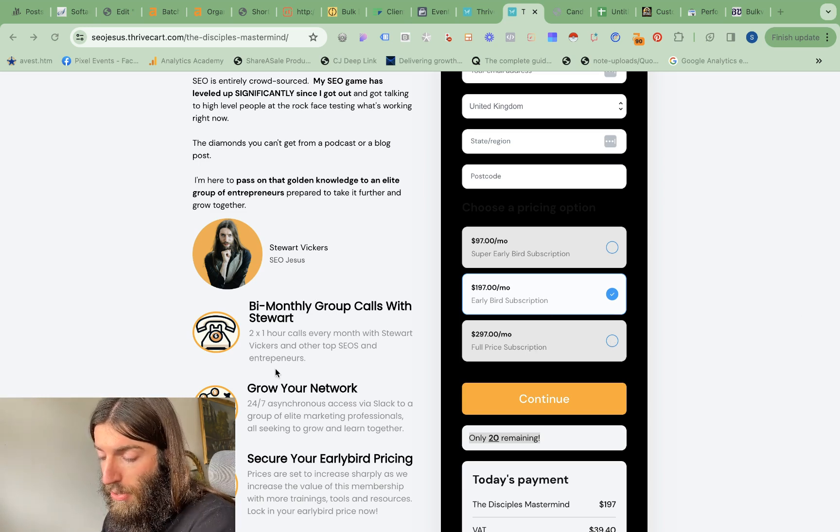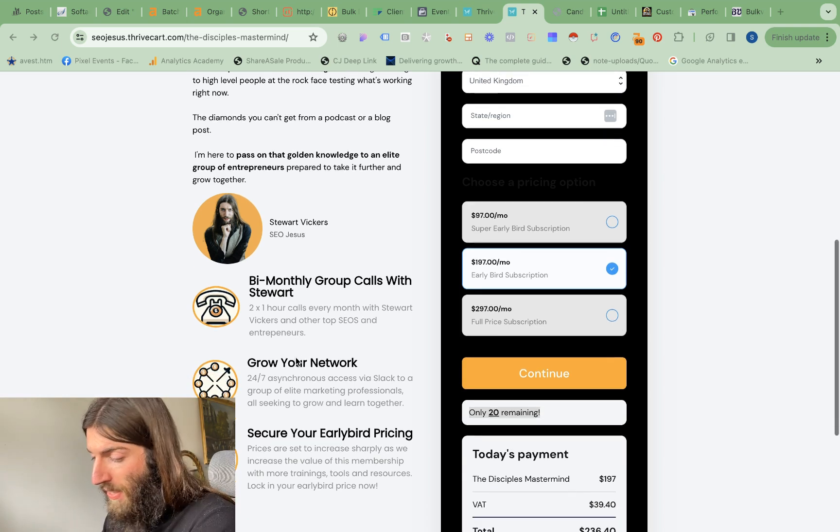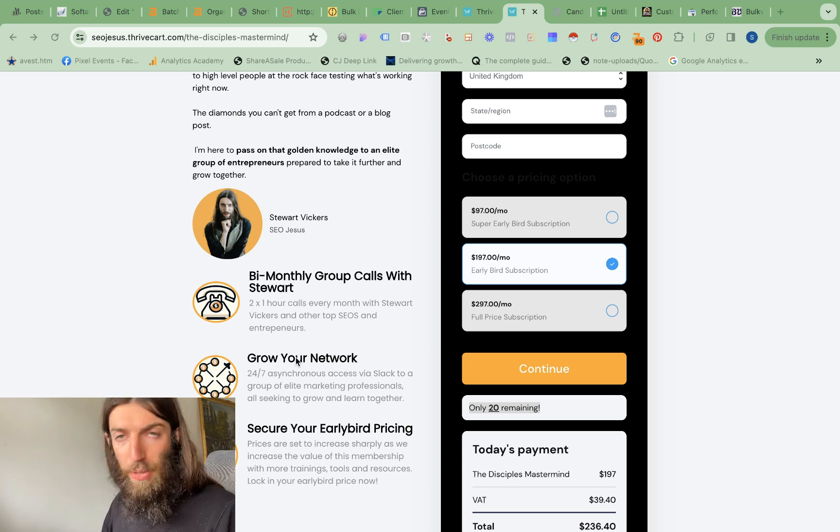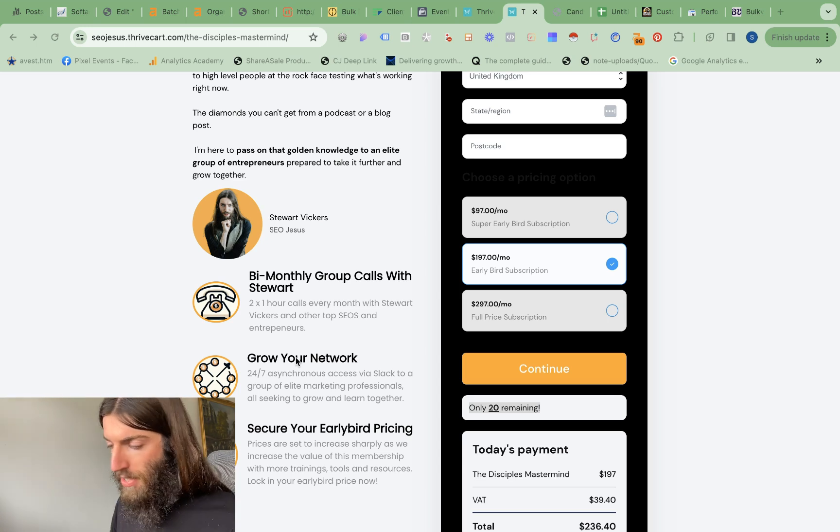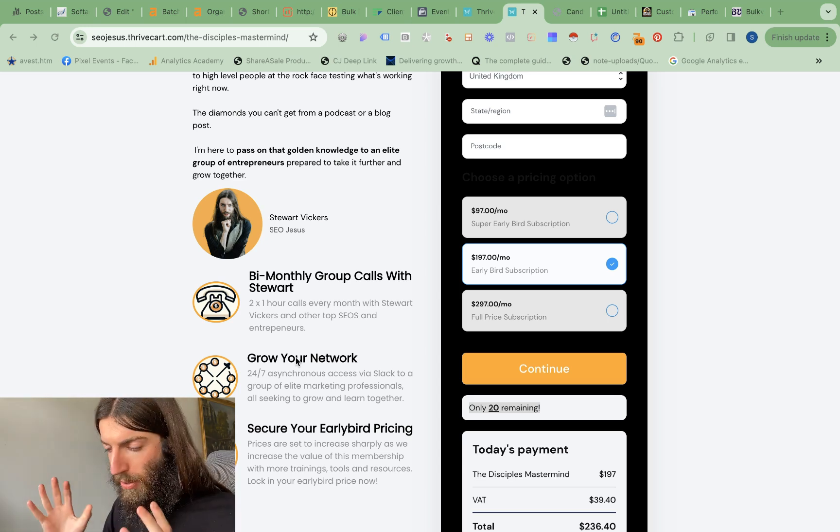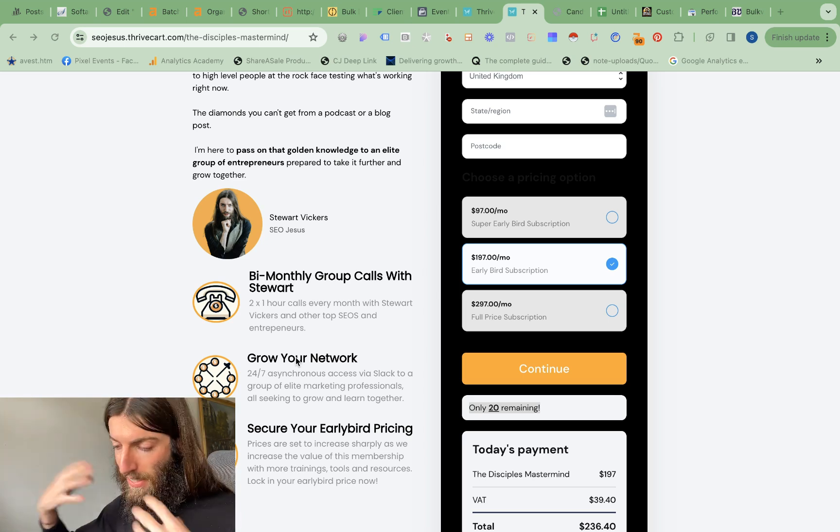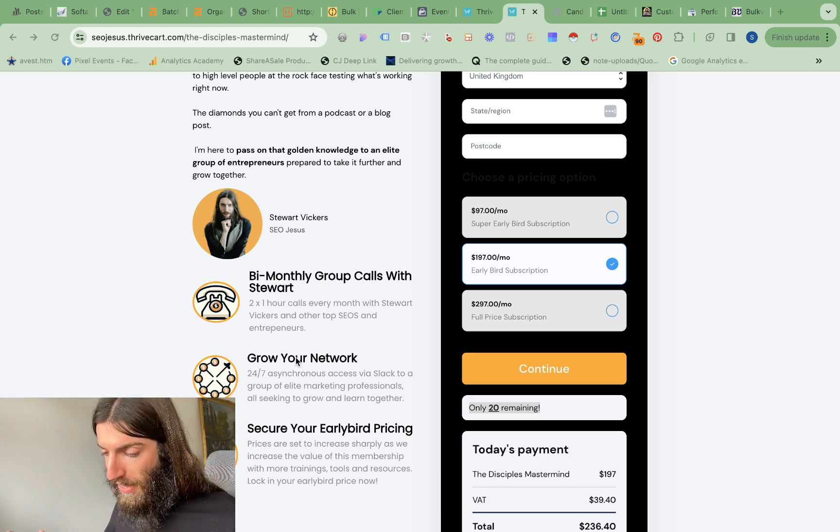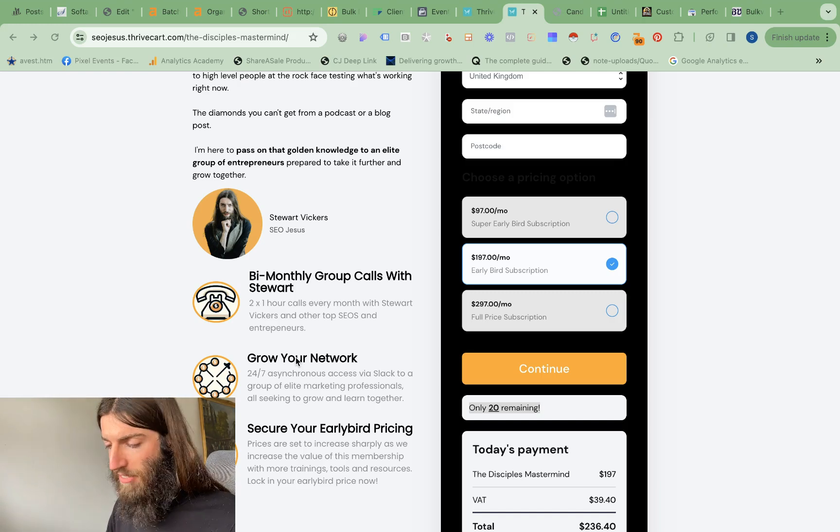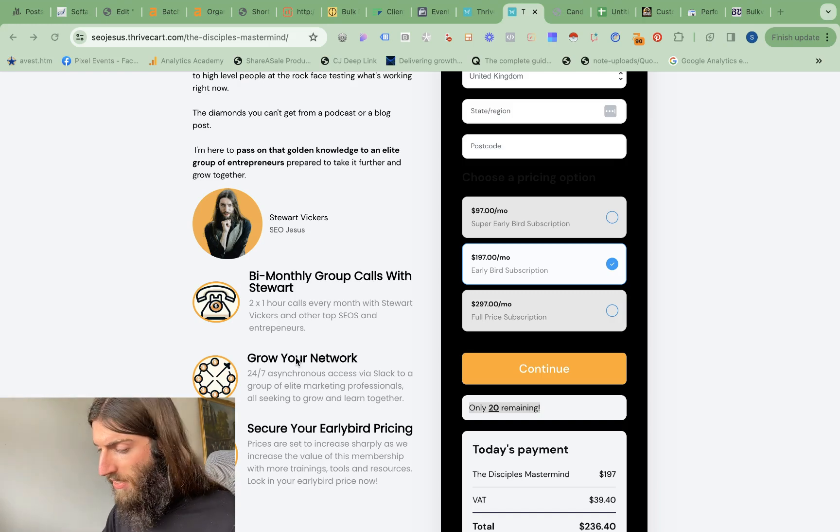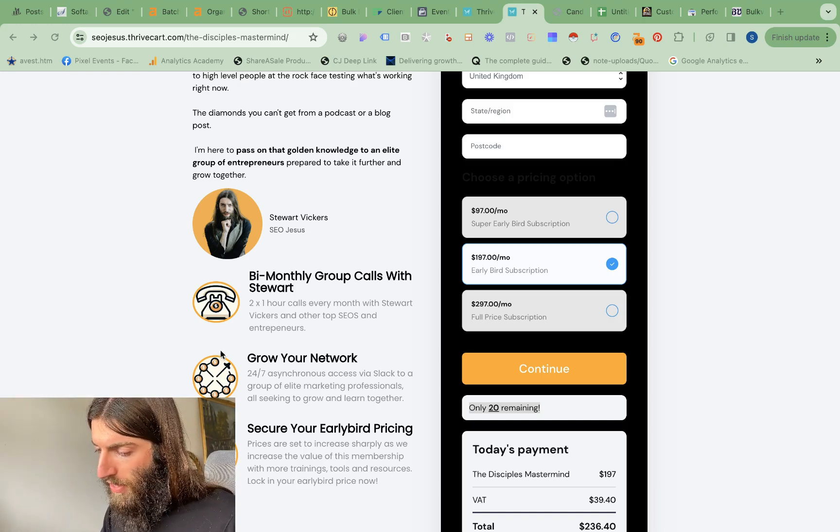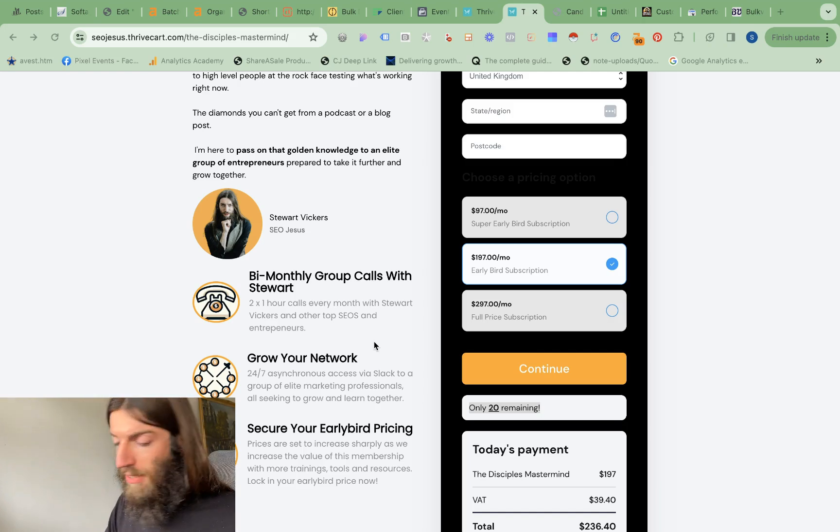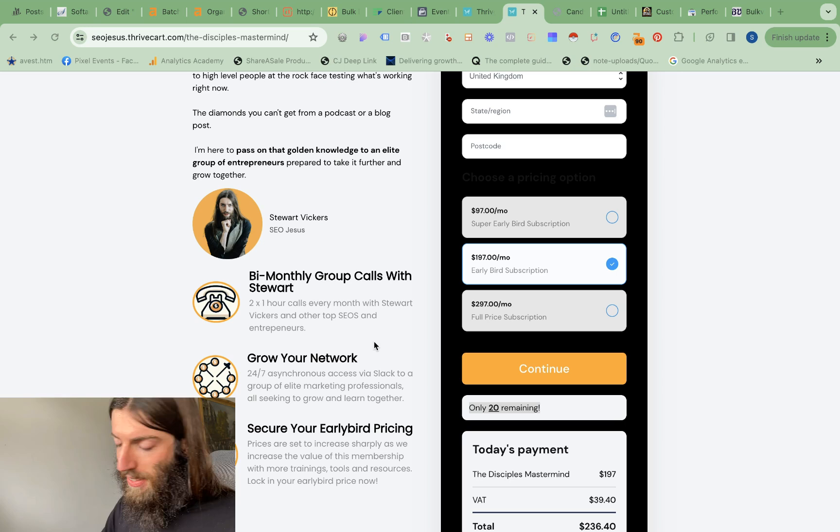So that will get you two calls per month with me in a group setting. We've got a high level group of people all going to be asking questions on the same call. Those calls will be recorded and go into our content vault. So the actual value of the membership is going to go up and up over time because we're going to have an ever bigger library and vault of content.